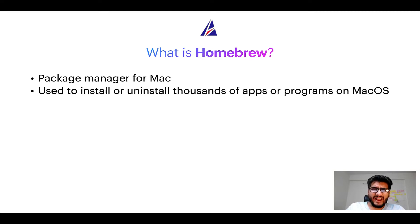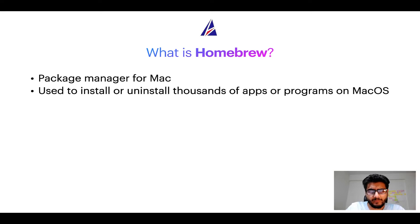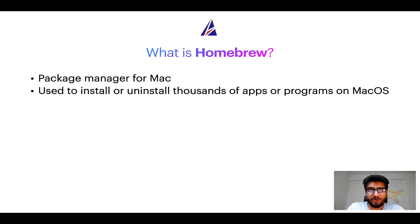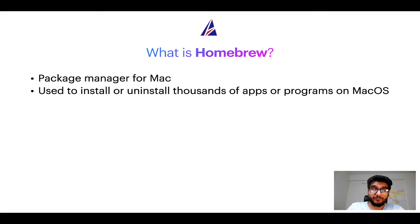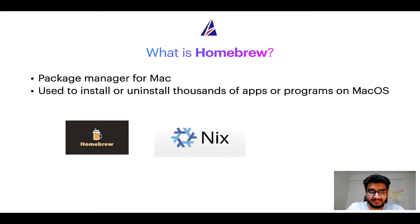A package manager is very similar to App Store on macOS or Microsoft Store on Windows operating systems, except that a package manager uses commands that you type on Mac terminal to install or uninstall different programs. Some of the popular package managers for Mac include Homebrew, Nix and MacPorts.